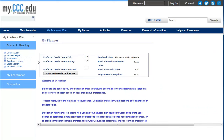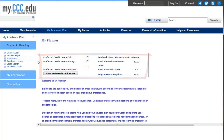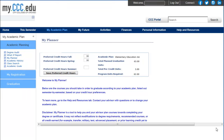Once inside MyPlanner, you will see a summary of your preferred credit hours, your academic plan, your required units, and your planned units. The courses that you see in MyPlanner are determined by your academic plan and are put into semesters based on your preferred credit hours for the fall, spring, and summer terms.